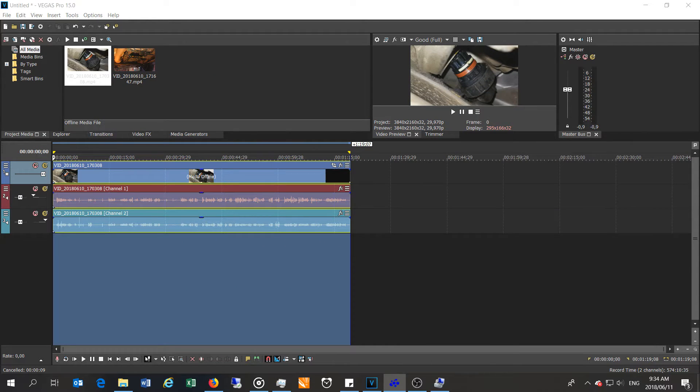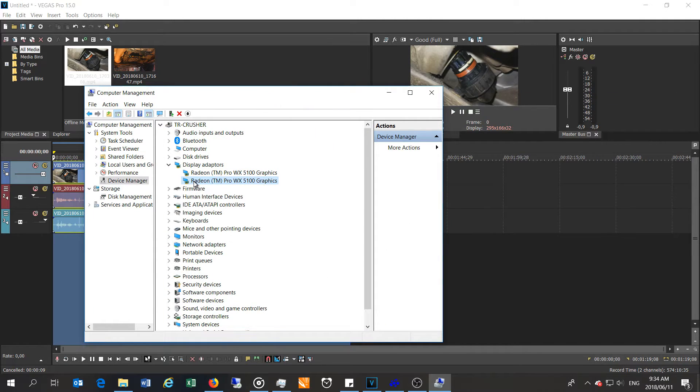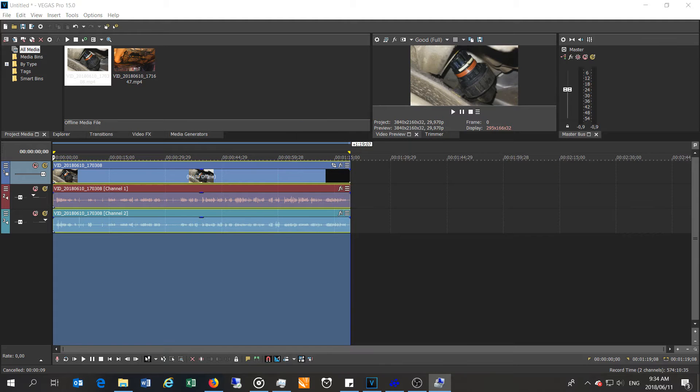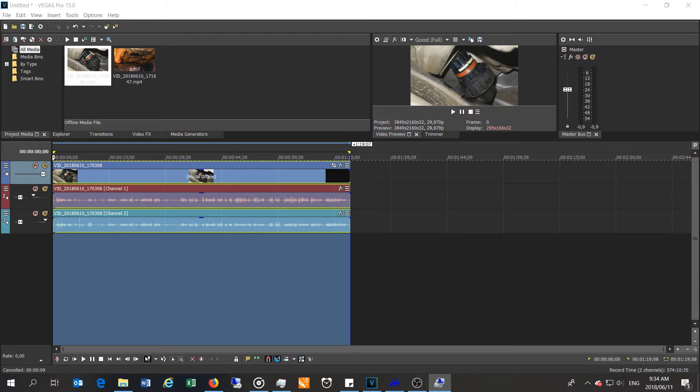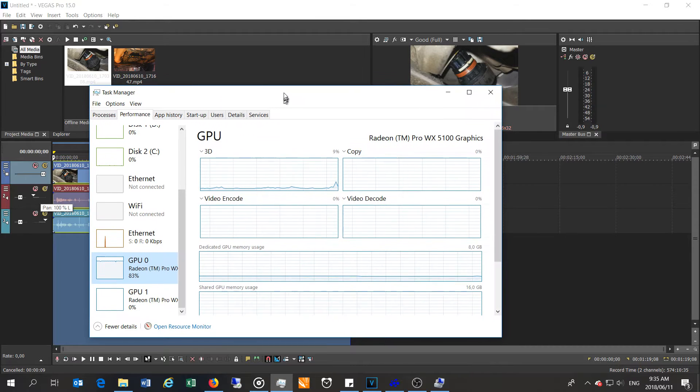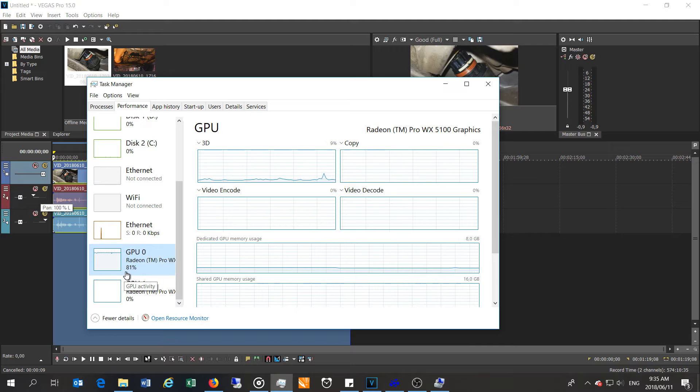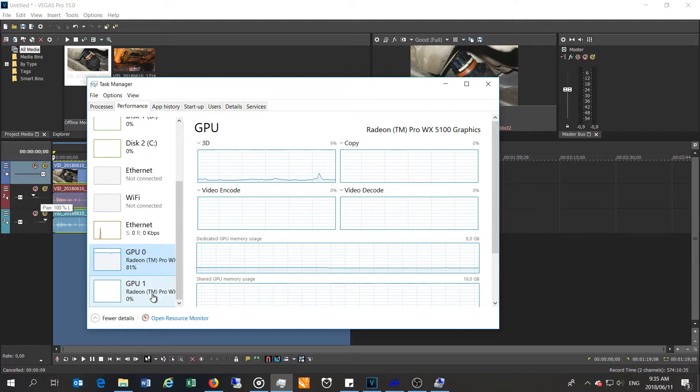I'll just show you that I have two Radeon Pro WX5100 graphics cards enabled on this Threadripper 1920x CPU powered computer. Having a look at the task manager at the moment, you can see that I have two GPUs running here.